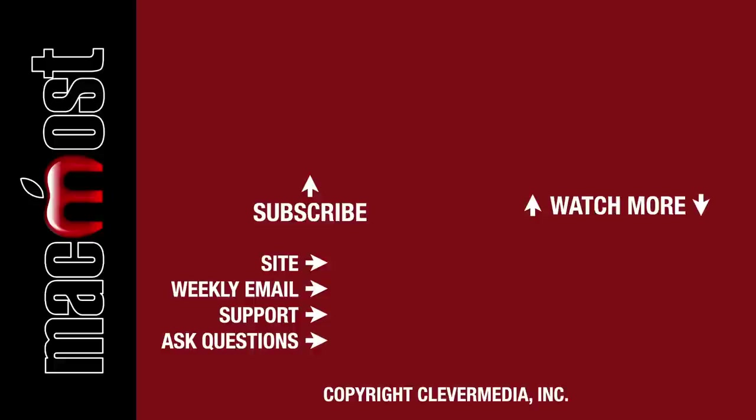I publish new tutorials each weekday. Hit the subscribe button so you don't miss out.